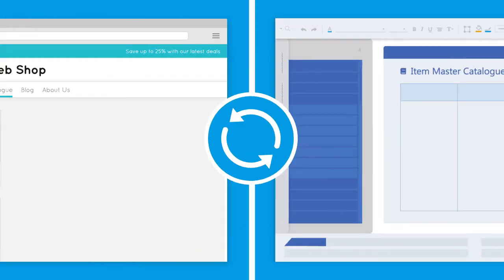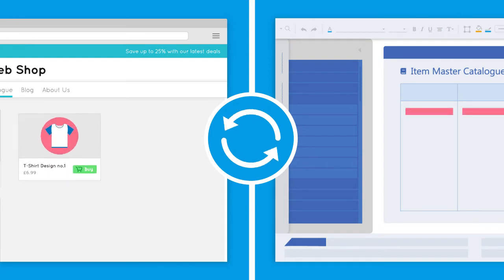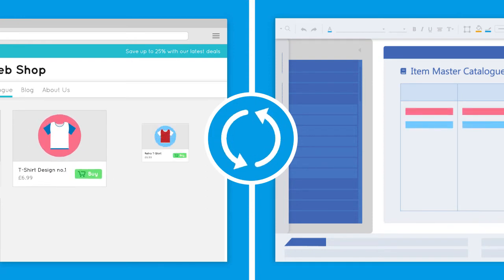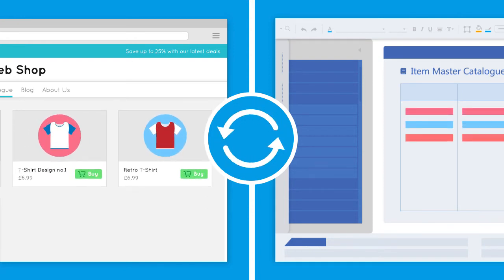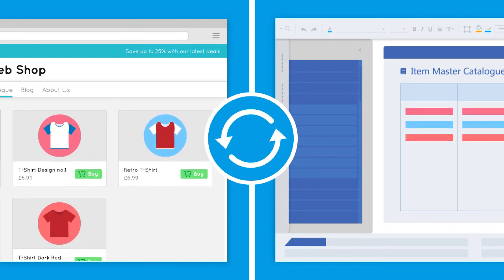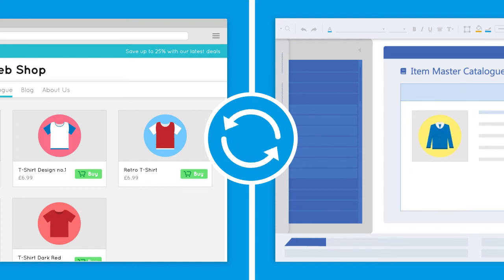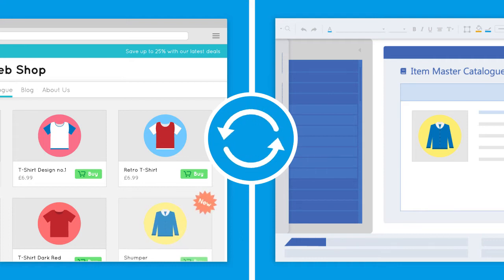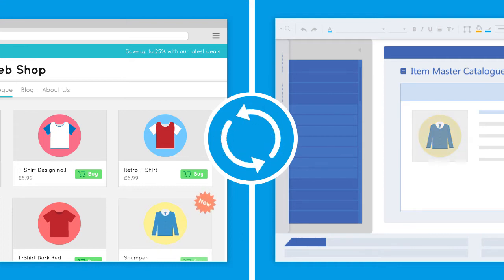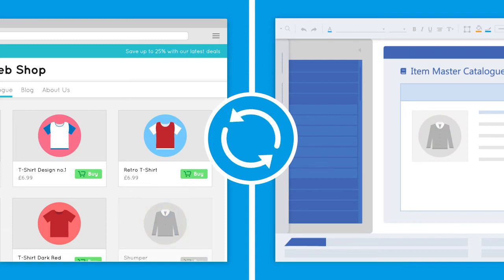A full product synchronization will be performed daily to make sure all product details are up to date in your web store. Any new products added to your ERP system's item master catalogue will be uploaded and when a product is unavailable, it will be indicated on the web store.